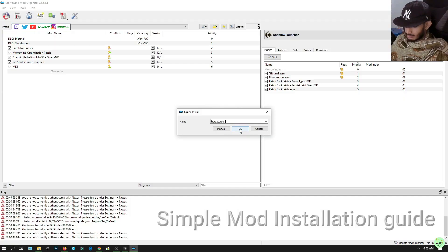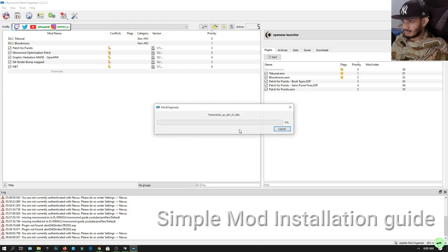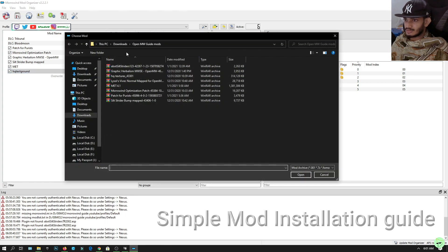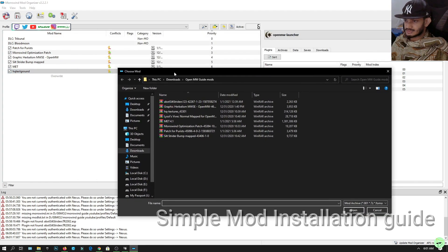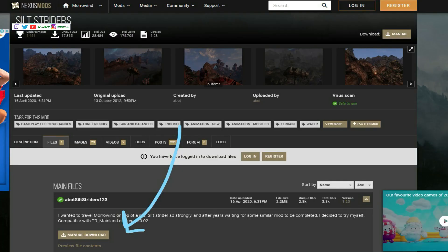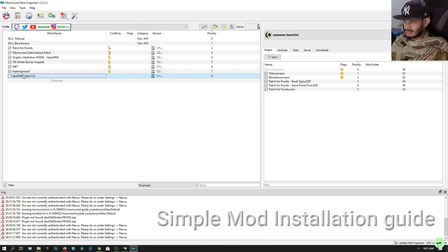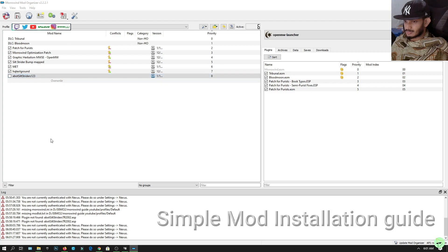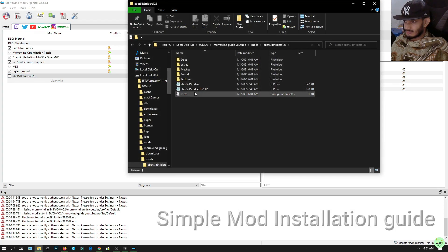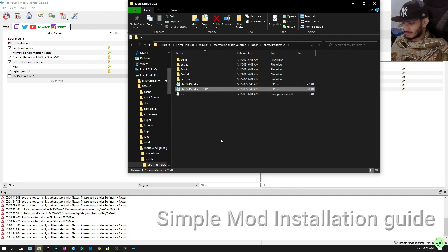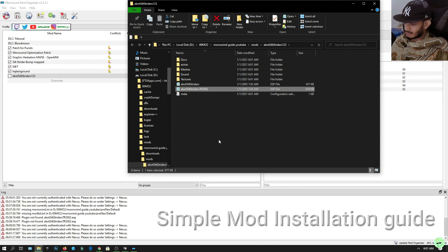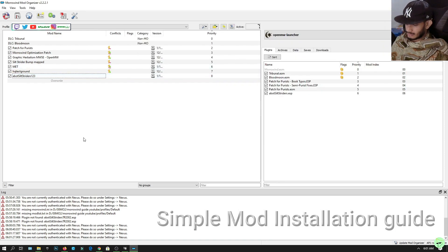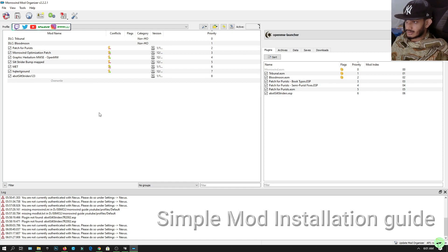That's gonna make the ground look much better. With that out of the way, let's install some about silt striders. Before installing that, we're gonna right click it, click open in explorer. We're gonna delete TR_2002, that means Tamriel Rebuild. If you're using Tamriel Rebuild then that's necessary, otherwise just click delete, click exit, click tick, refresh the page by clicking F5.